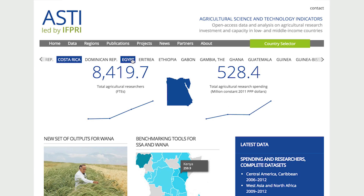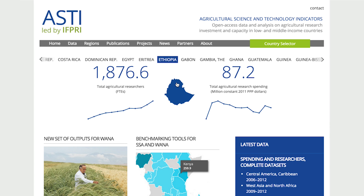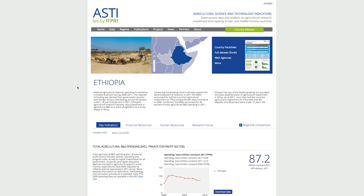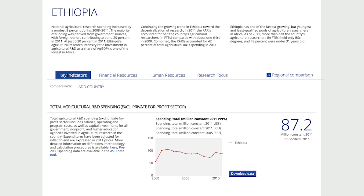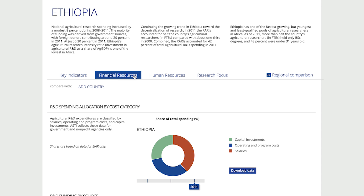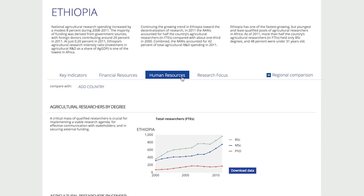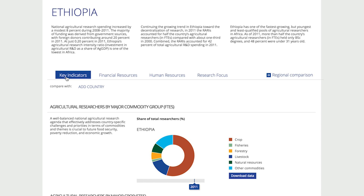To begin, select a country. On the Interactive Country page, view information on Key Indicators, Financial Resources, Human Resources, and Research Focus.